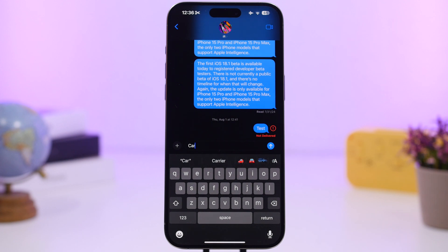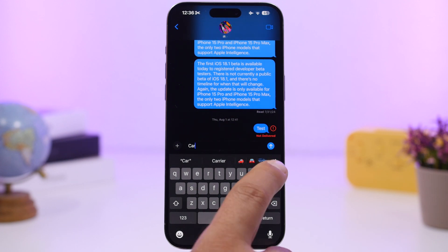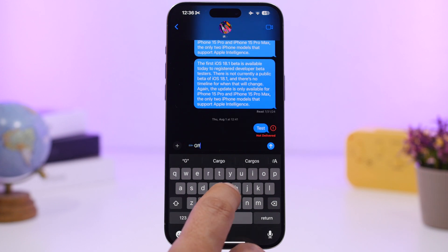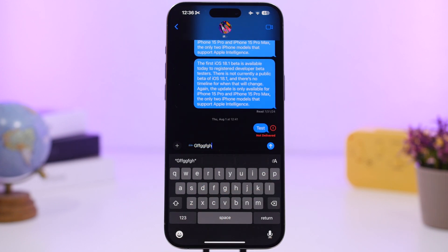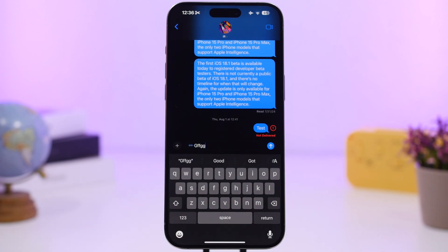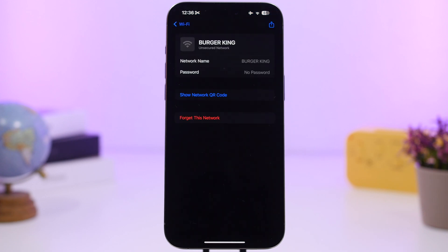You can now use stickers inline just like emojis. If you have a sticker, you can tap it and use it directly in text. It even appears in the predictive text section — for example, typing 'car' will show the car sticker alongside the emoji.